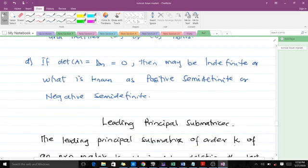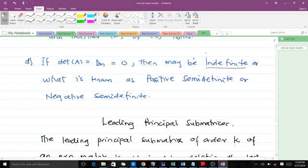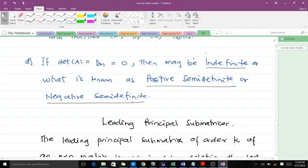If the determinant of A, which equals d_n, is equal to zero, then the matrix will be semi-definite. In that case, we try to find out whether it is positive semi-definite or negative semi-definite. So we have these four rules which guide us as to how to know whether our matrix is this or that in terms of definiteness.